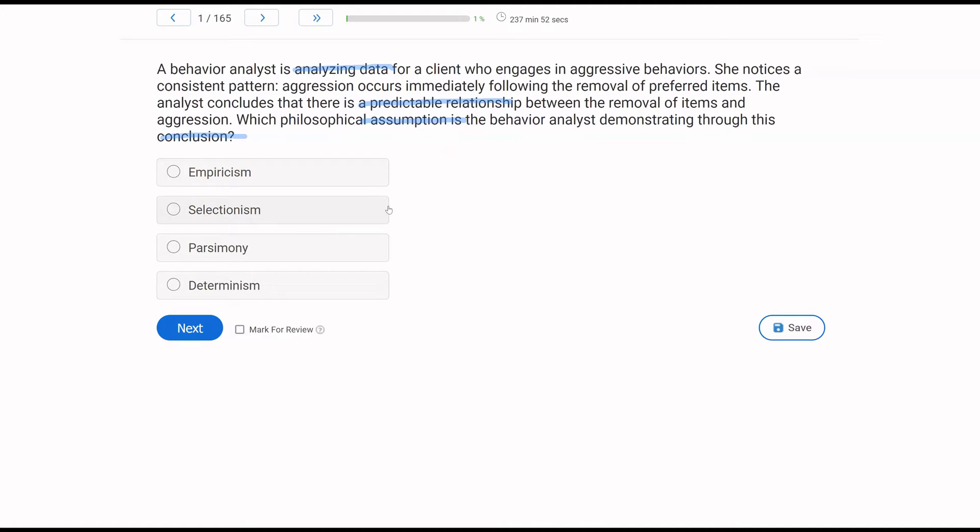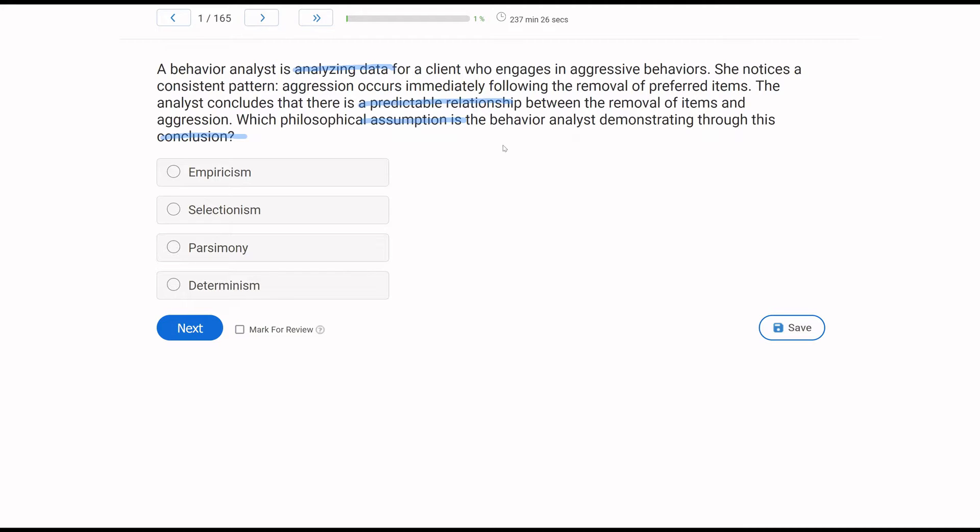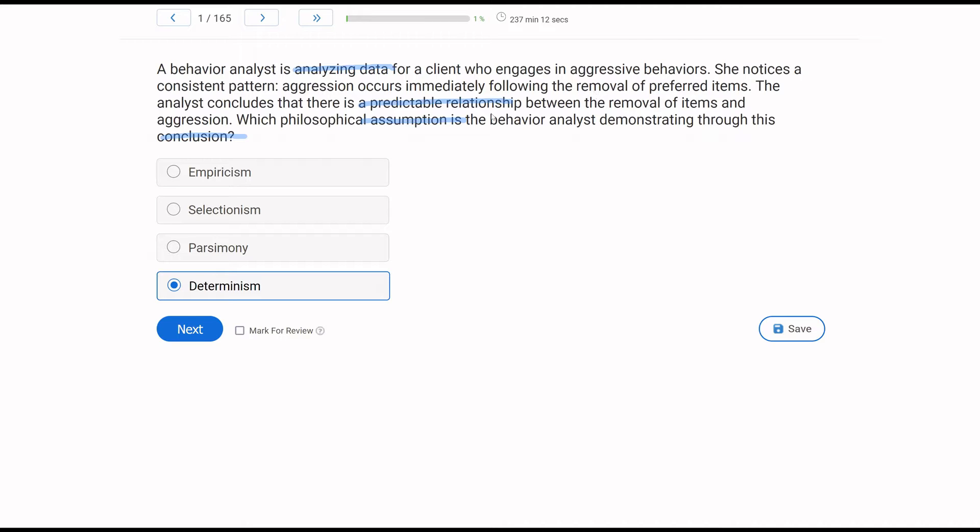Selectionism is selection by consequences. We aren't quite sure what the actual effect is of the consequences, right? Because we just know there's a relationship between the removal of items and aggression. What that relationship is, we're not quite sure. Parsimony is the simplest explanation. And we're not looking at the simplest explanation here. We are just making a determination about why behavior is happening. And so the conclusion is exemplifying determinism. Behavior happens for a reason. Why is the aggression happening? Well, because the items are being removed.